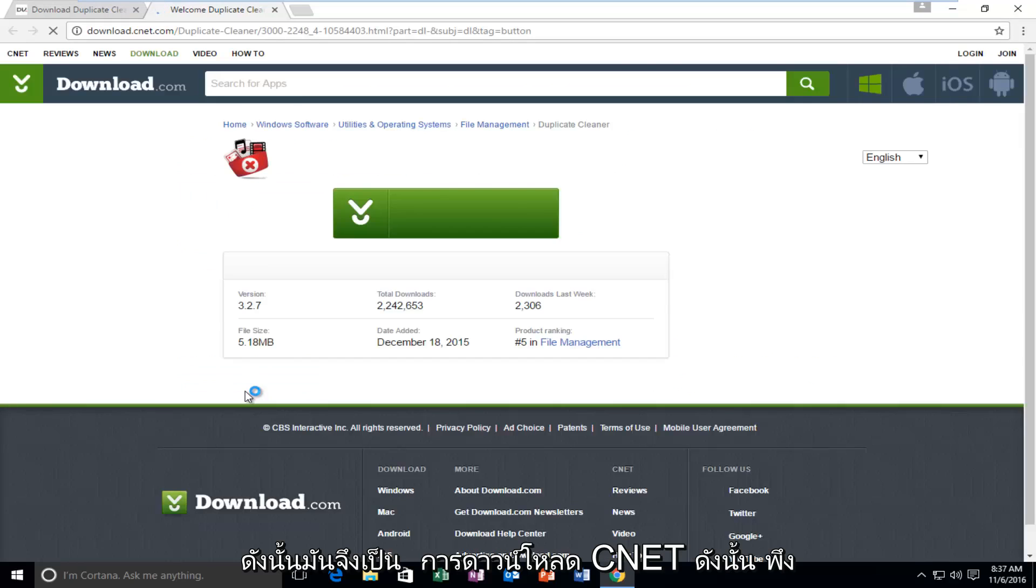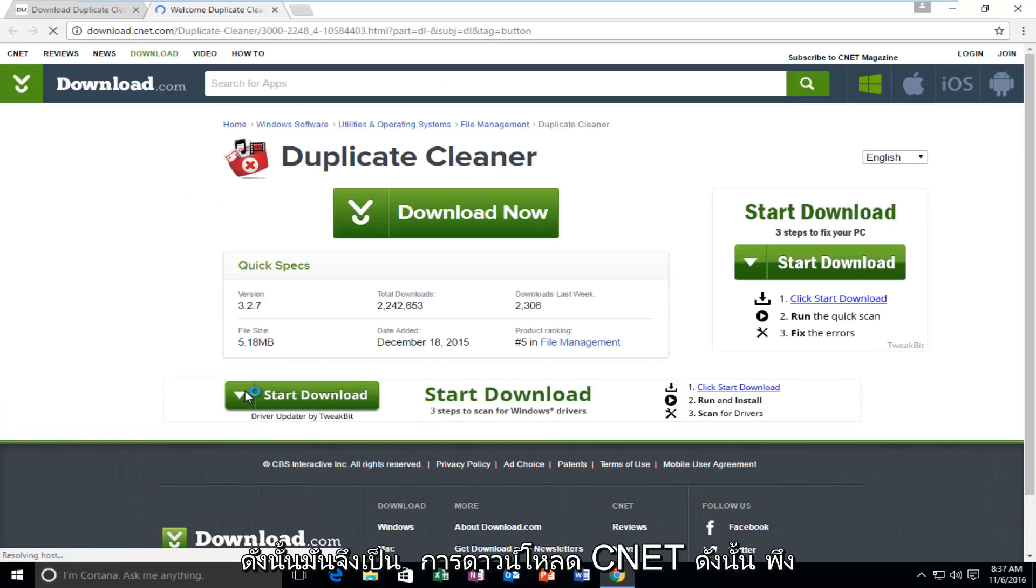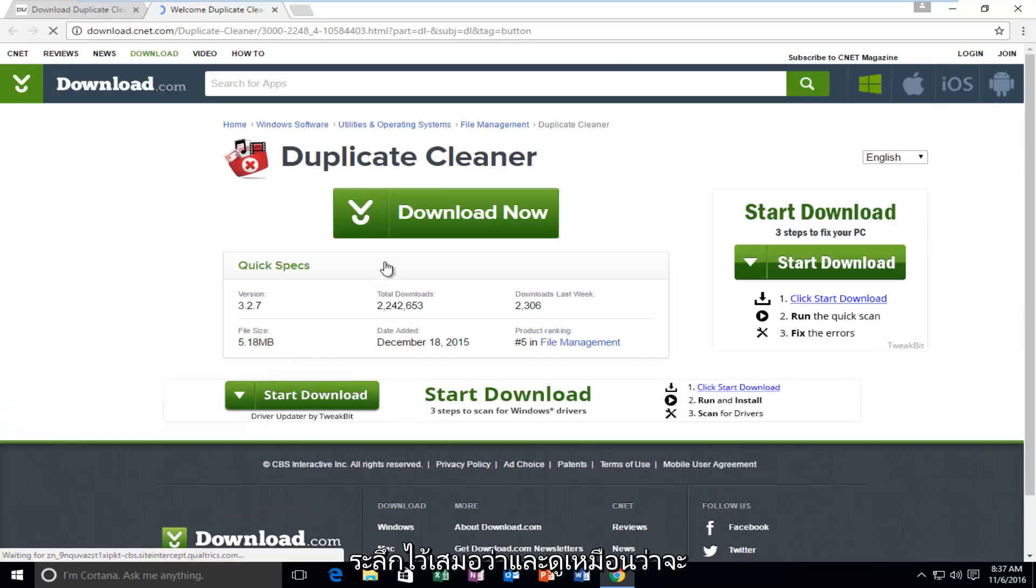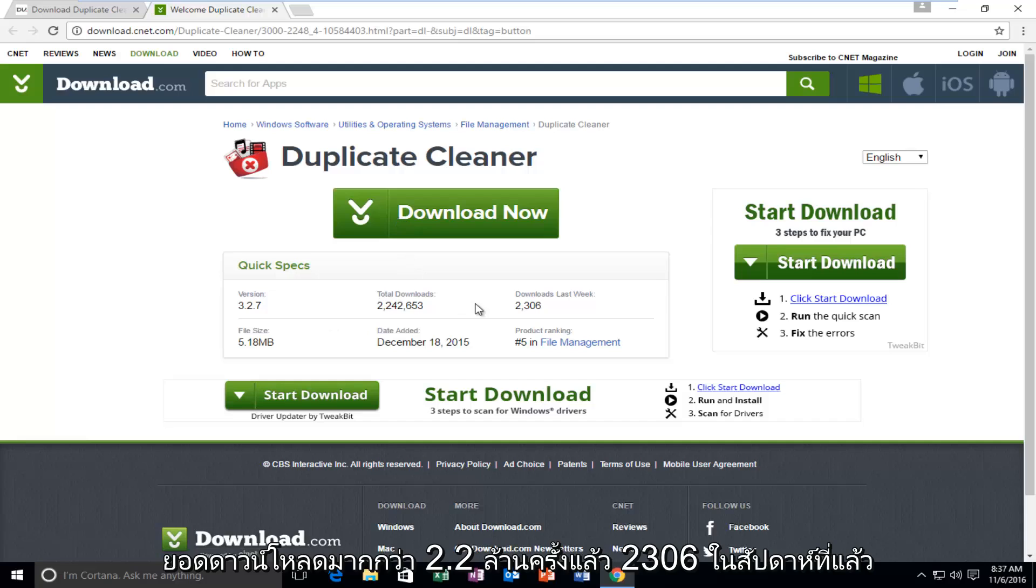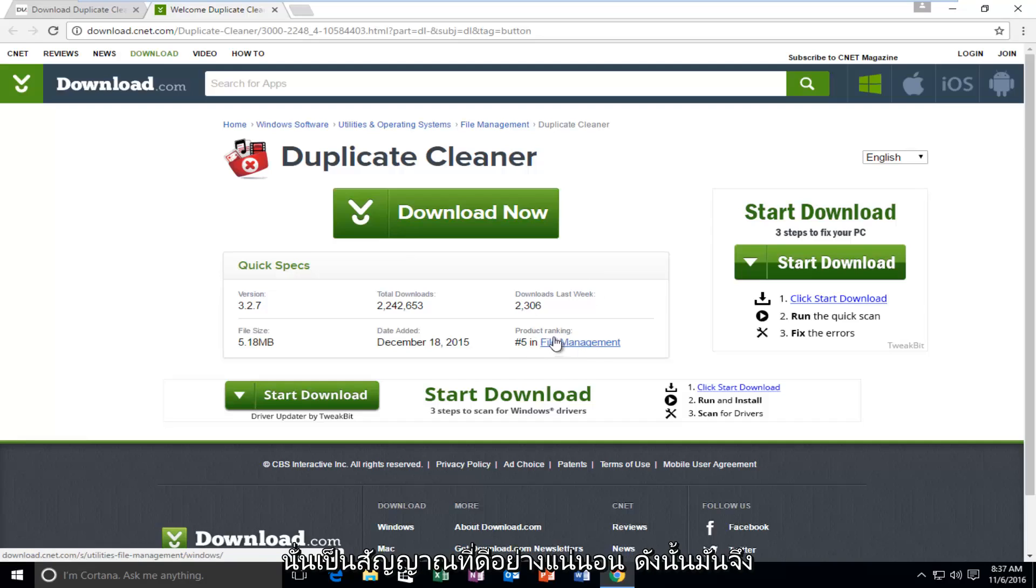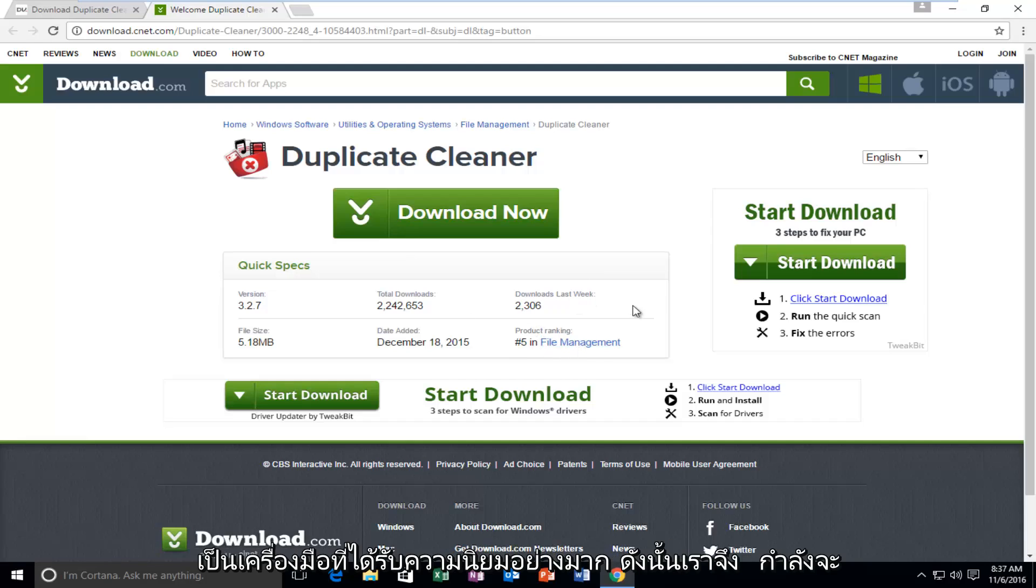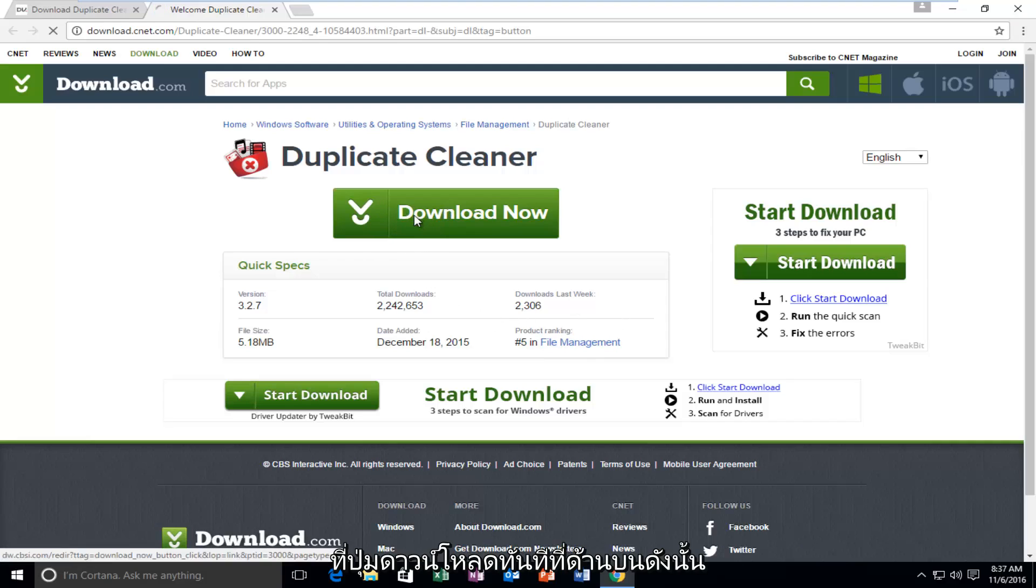So it is a CNET download, so just keep that in mind. And it actually seems to be pretty popular. It's already had over 2.2 million downloads, 2,306 in the last week. And it's ranked number 5 in file management, so that's definitely a good sign. So we're going to start by just left-clicking on the Download Now button right at the top.